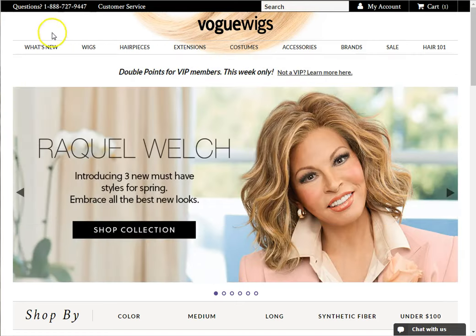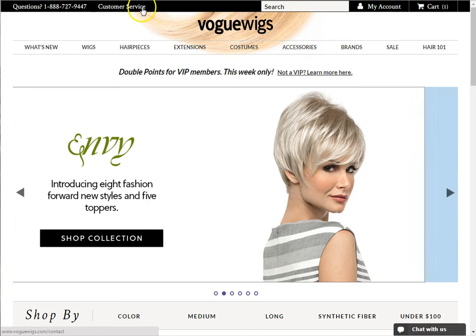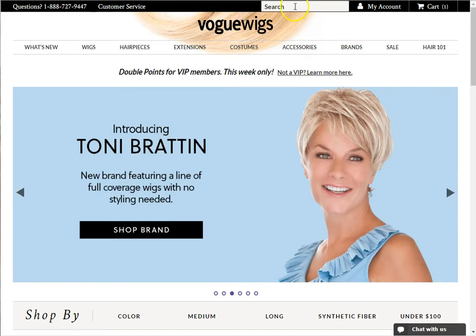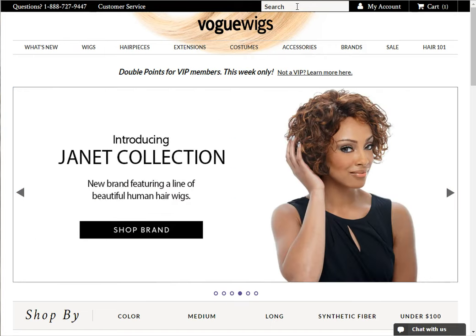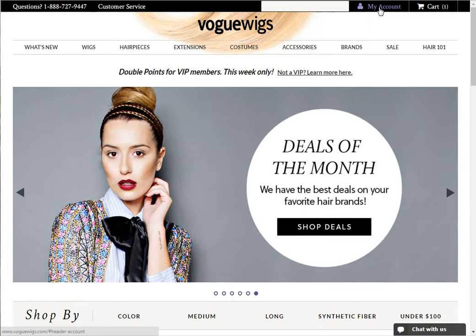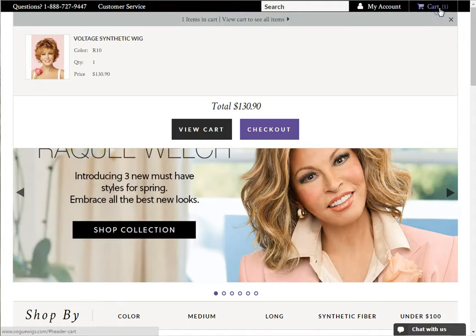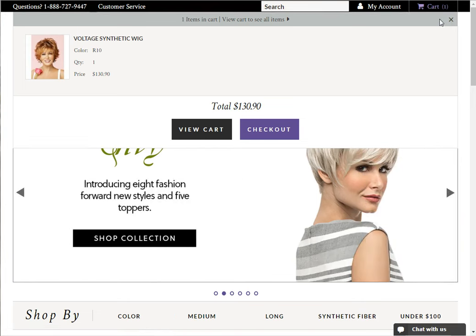Above the navigation bar is the shopping bar, which is black. Here you can see our contact phone number and go to our customer service contact page. The search box allows you to type in a search if you can't find what you need in navigation or know the name of your product — just type in the term and hit enter. To the right of the search, you can access my account information. For more about my account, please watch our my account overview video. Finally, clicking on the cart icon allows you to view your shopping cart and checkout.